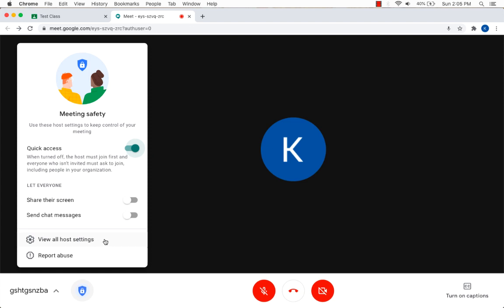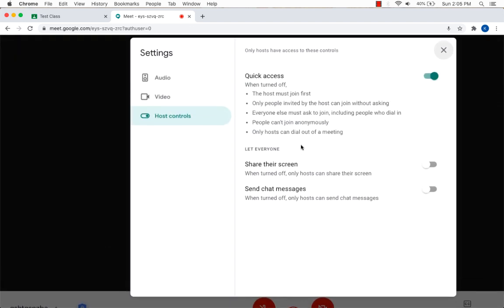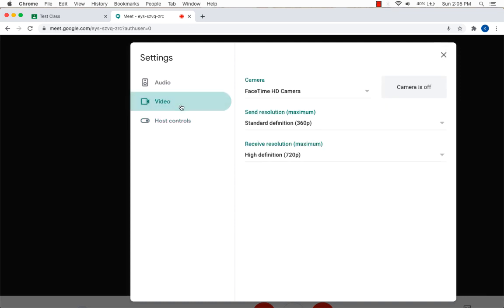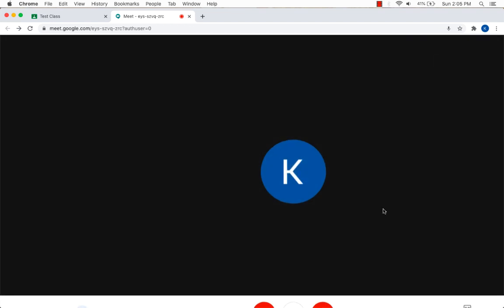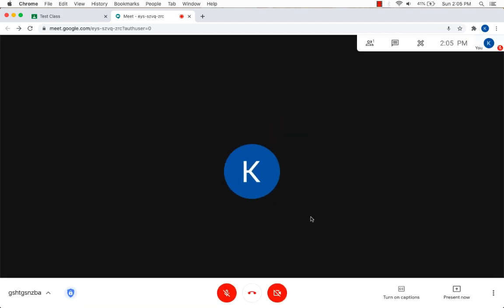If you click on view all host meet settings, you'll have the same type of screen here for quick access, sharing screens and chat messages. And then audio, video. Okay. You still have your mute button, your leave call button and your turn camera on and off button.